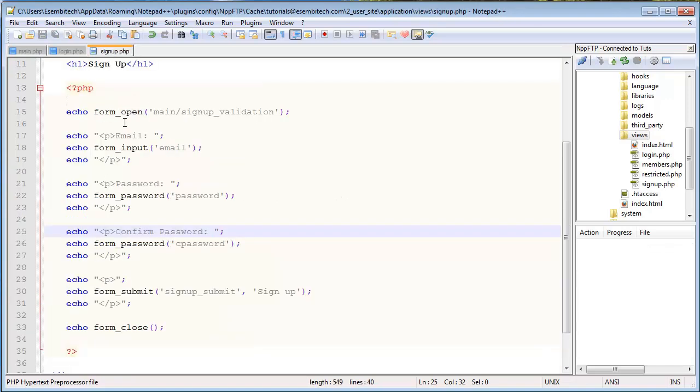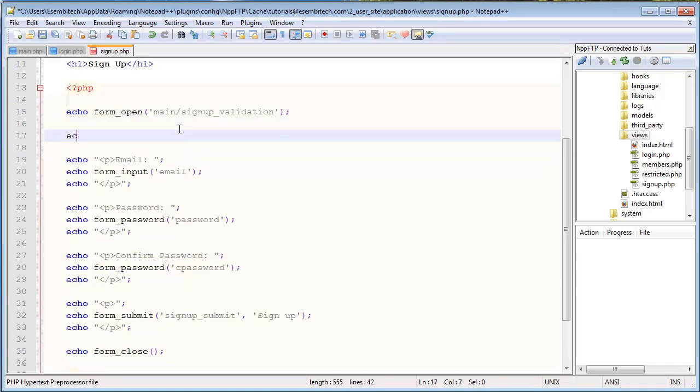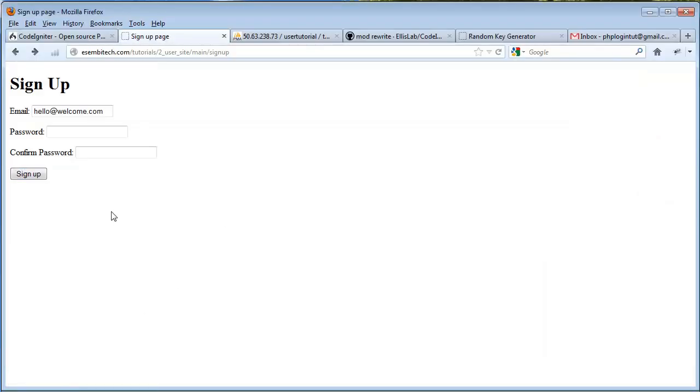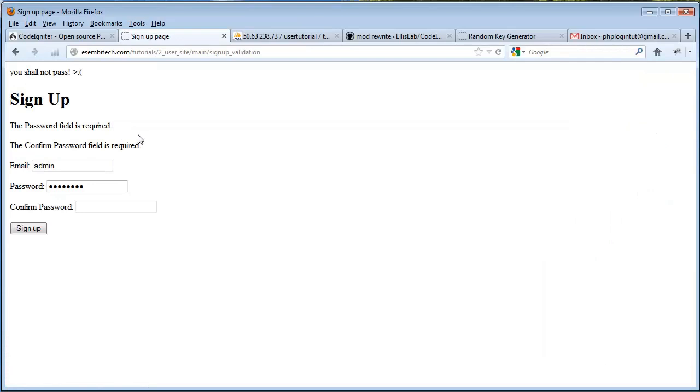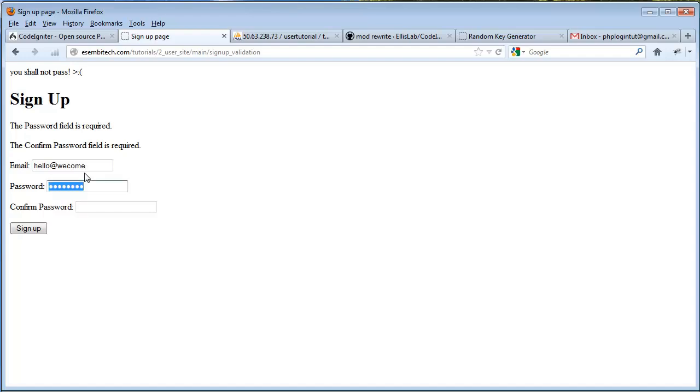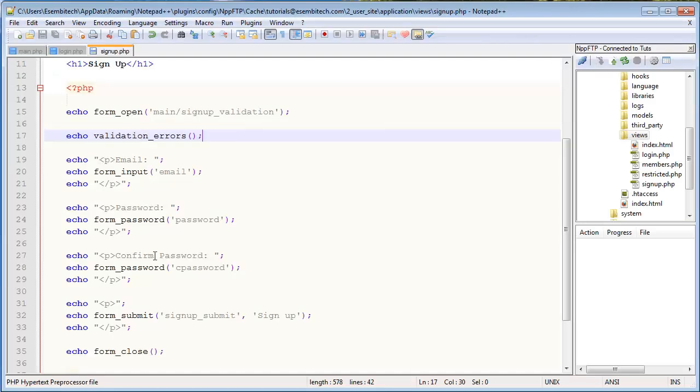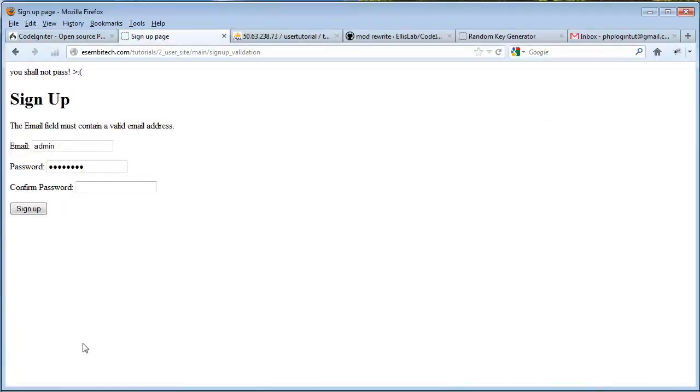And which also reminds me, I need to echo the form validation or the validation errors. And now, click enter. It says the password field is required. The confirm password field is required. And you shall not pass. He's very angry. So we'll go hello and welcome. I'm going to leave that invalid on purpose. We'll go password, password. The email field must contain a valid email address. That's cool.